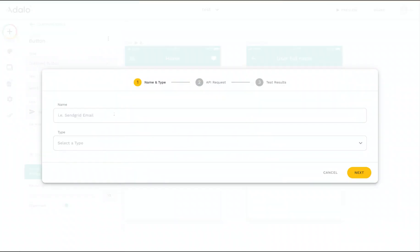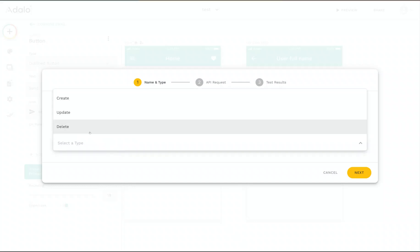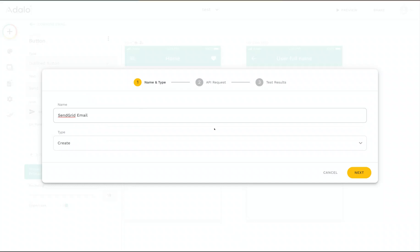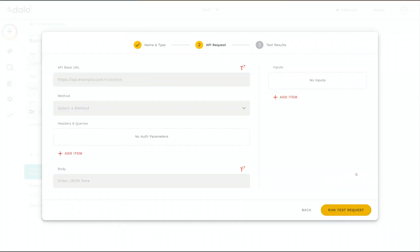Now I can give my custom action a name. So this is going to be SendGrid email, and we can select the type of custom action, whether it's creating, updating, or deleting something. So this is going to be Create. Now we'll go on to the next step.